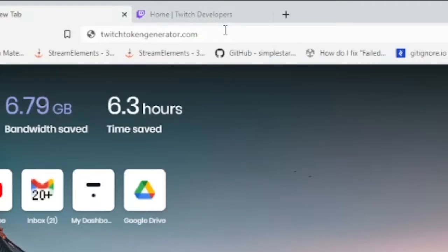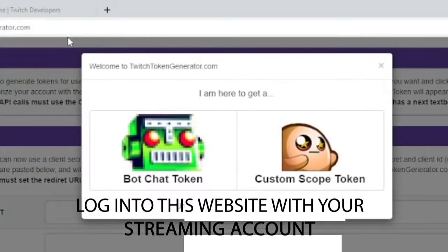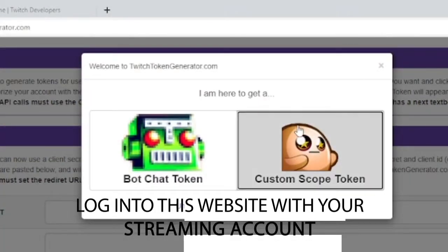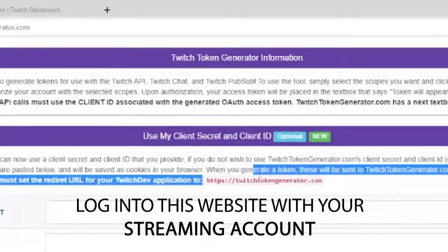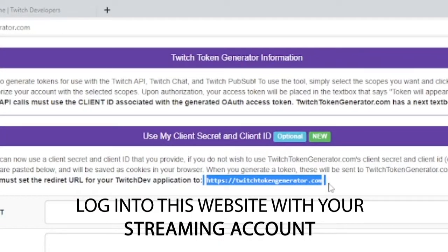Go to twitchtokengenerator.com. It's going to prompt you to create either a bot chat token or a custom scope token. You can just click scope token. Here you can see you must redirect the URL for your Twitch dev application to twitchgenerator.com, which is this website.